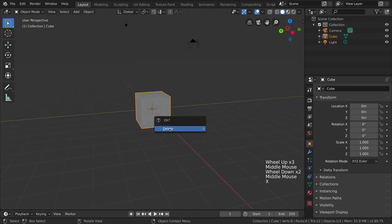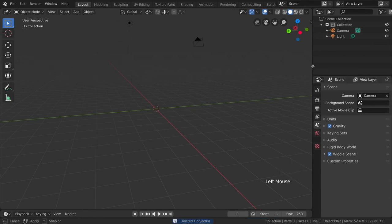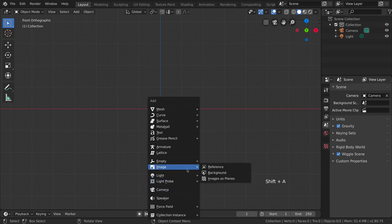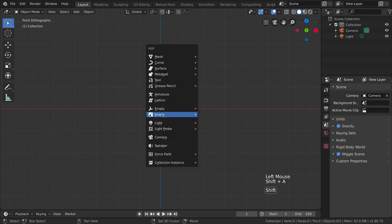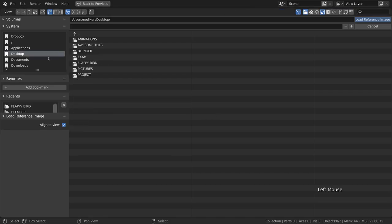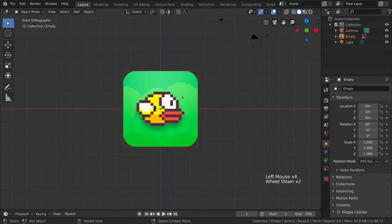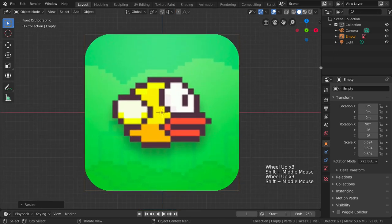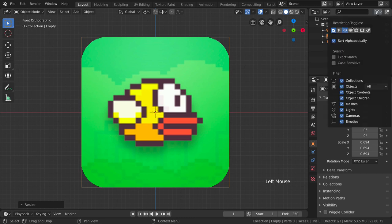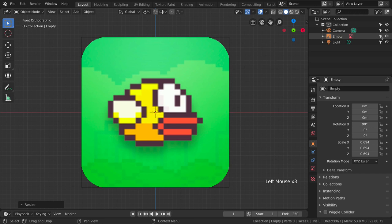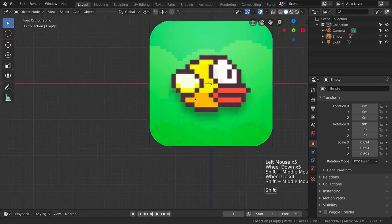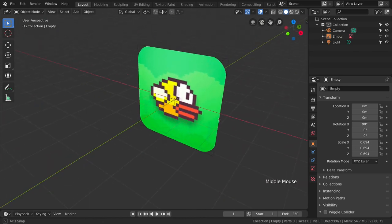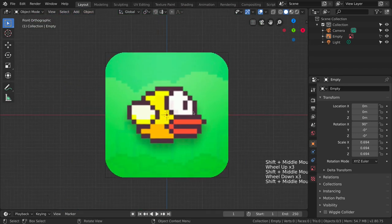First of all we need to open Blender. As we can see we have our default cube — we are going to delete that and press 1 on our numpad to go into front orthographic view. Now I'm going to add a reference image. I'll add it as a reference on the desktop; I'll leave this image in the description box below for you to download. I'll scale it down a little bit and then disable selecting this image so we can't accidentally select it.